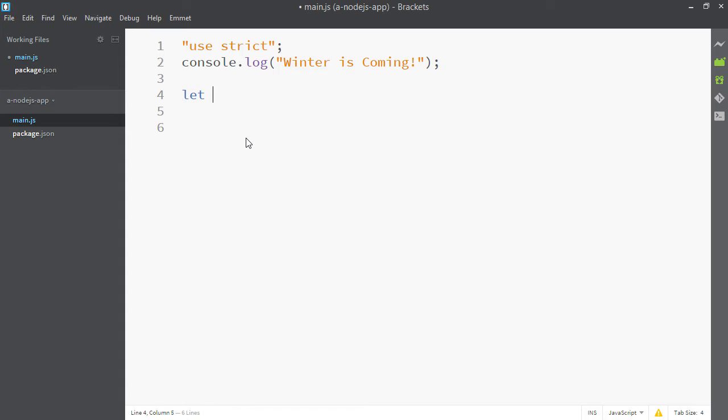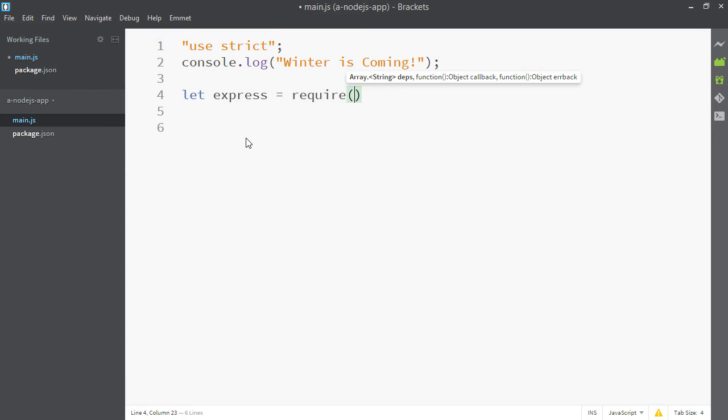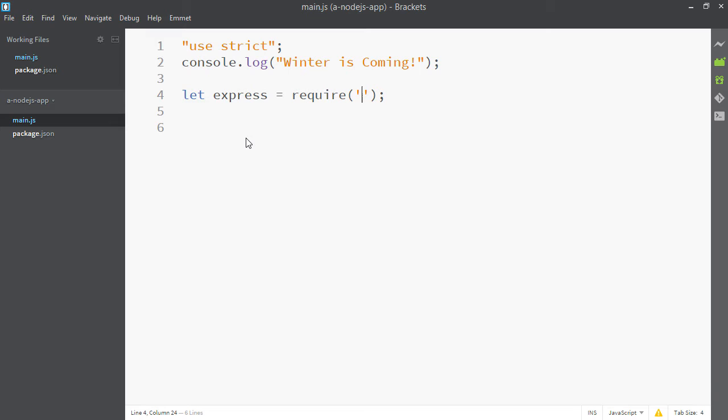It also looks a bit cooler, so I like to use let. It makes you kind of look like a boss. So we need to get access to express that we installed via npm. So we're gonna make a variable and call it express and we'll make it equal to require. And you can put a couple of things in require. You can put the path to a different file or you can just put the name of a module, which is what we're going to do. The module we want is called Express, so we'll say Express.